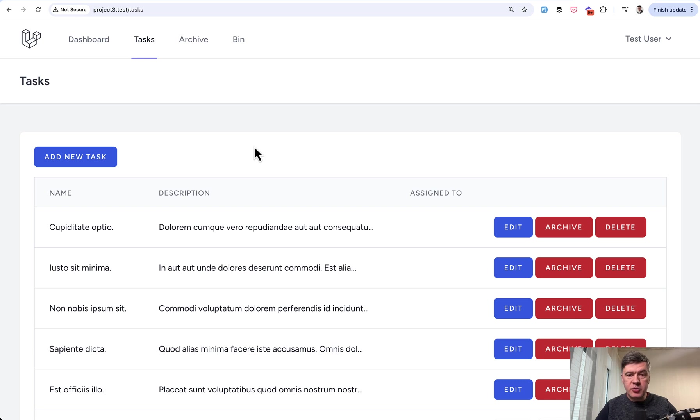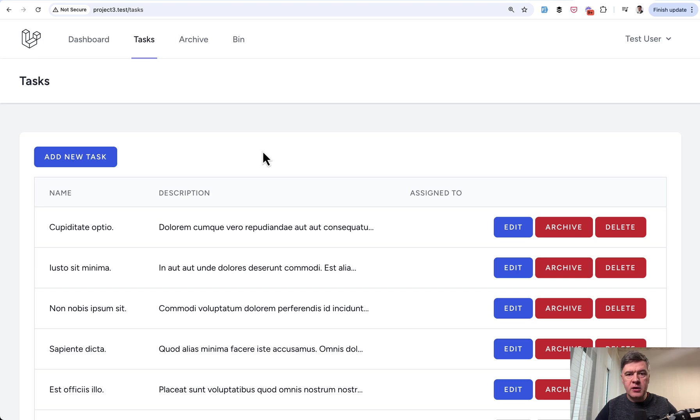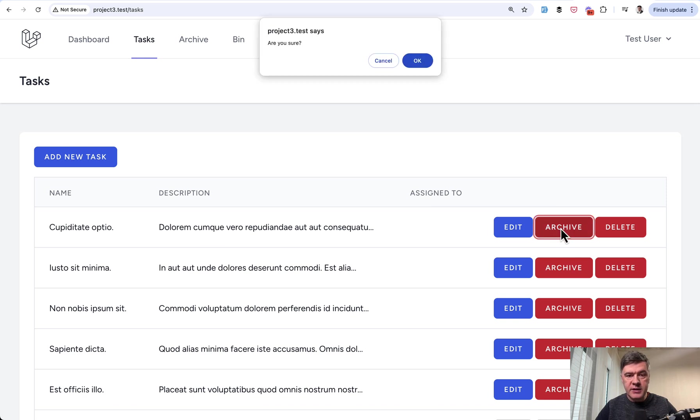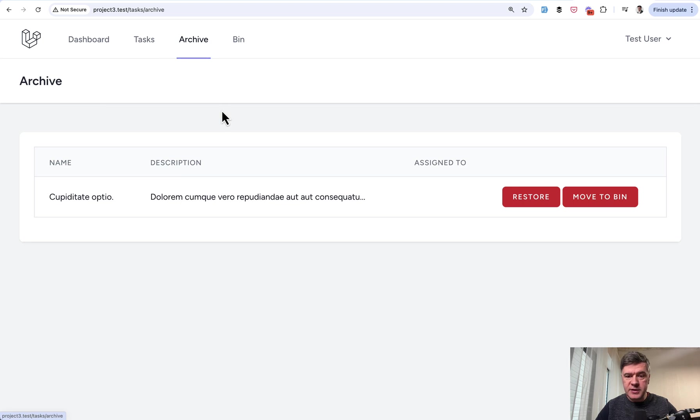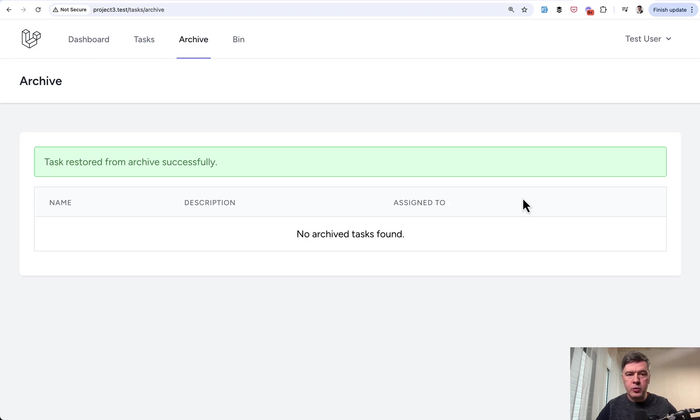First the demonstration and then I will show you the code. This is based on Laravel Breeze regular tasks CRUD with such functionalities. So for every task we can archive that task with confirmation of course. And then it goes to the Archive which is a separate menu item. Then from Archive you can either restore or move to Bin.